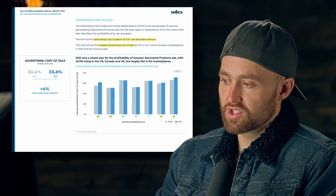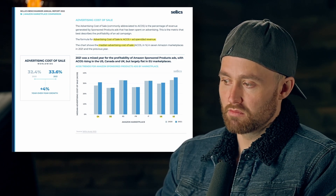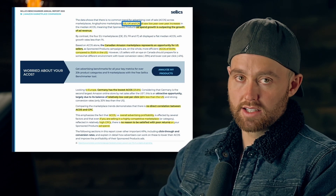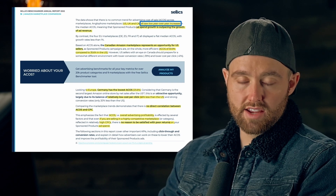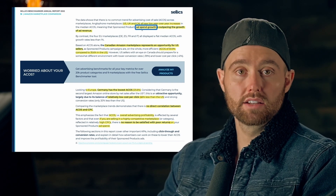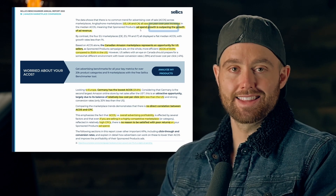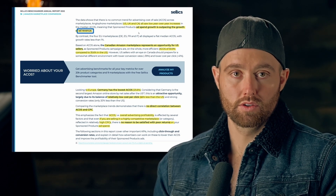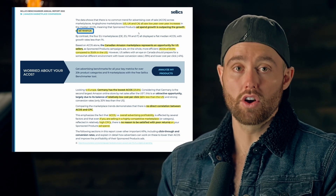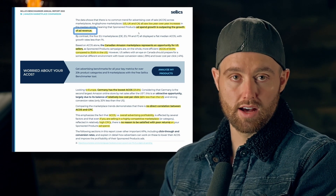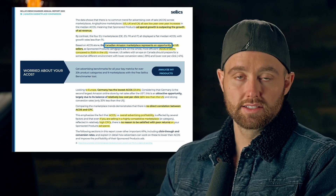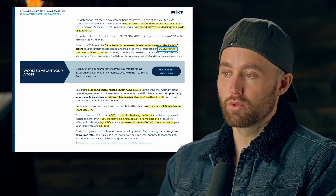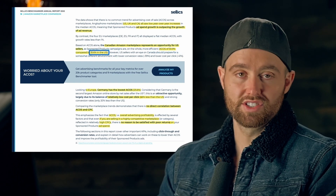The anglophone marketplaces — US, UK, and Canada — saw an increase in ACoS, meaning ad spend growth is outpacing ad revenue. That is not a good thing when ACoS goes up. Based on ACoS alone, Canada represents an opportunity for US sellers at 30.9 percent compared to 35.6 percent in the US.